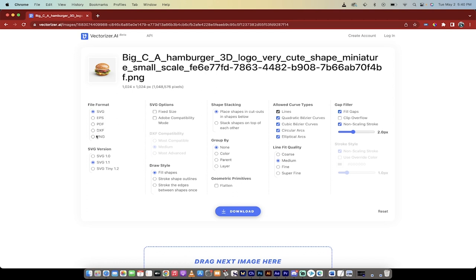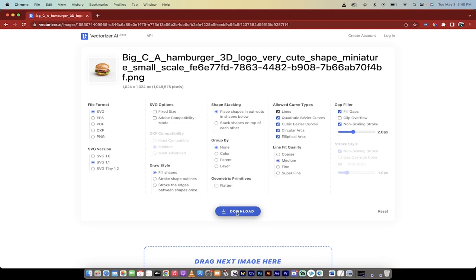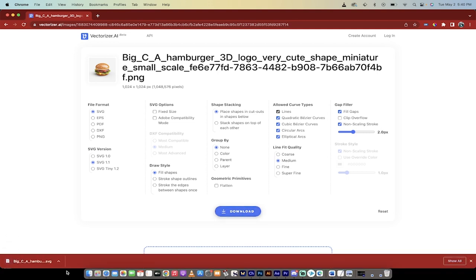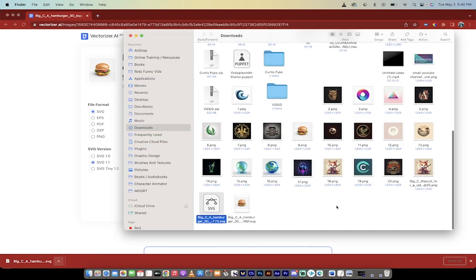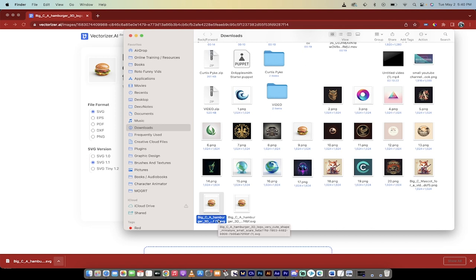And then look at this. It allows me to download in a bunch of different formats. The one you almost always want to choose is SVG, which means Scalable Vector Graphics. You can select a different version. I'm going to use 1.1. And then if you want to fix the size or you want fill shape, stroke shape, outlines, all of that other stuff you can play with. But at the end of the day, watch this. I'm going to click on Download. And there it is. When I click on this file and I show it in my Finder, I see at the bottom here, it says .svg. That means Scalable Vector Graphic.